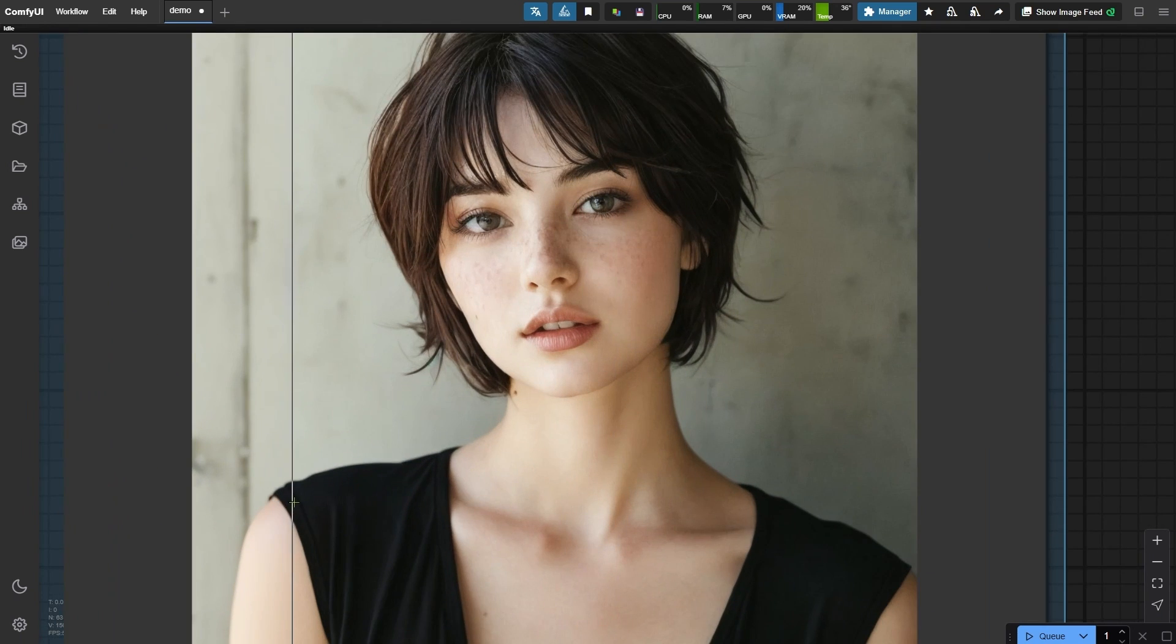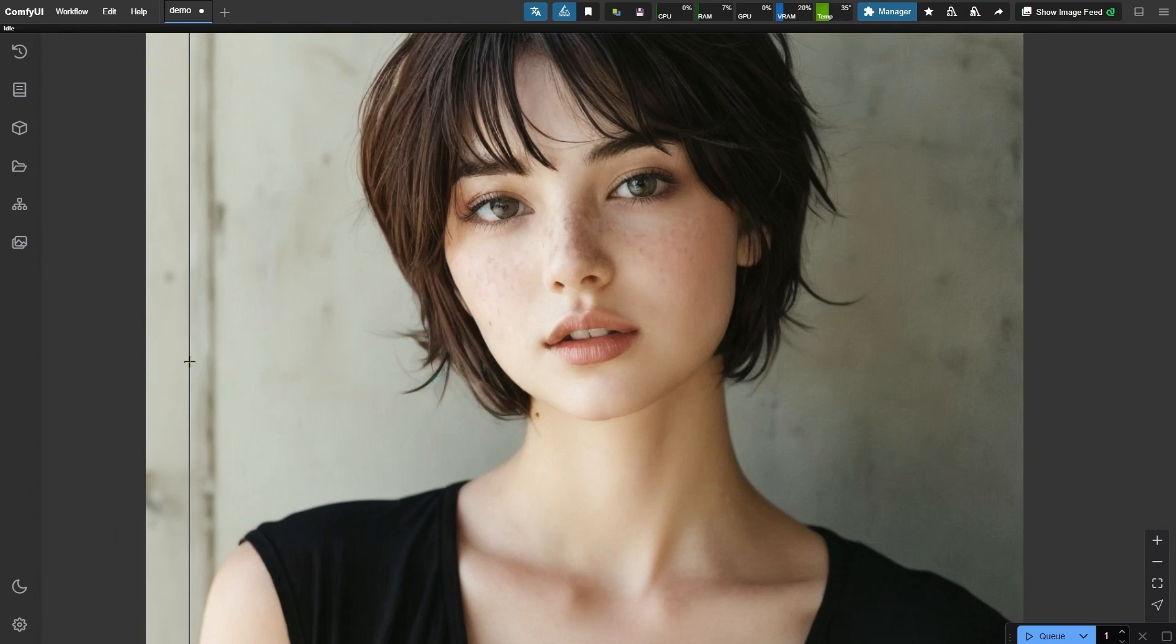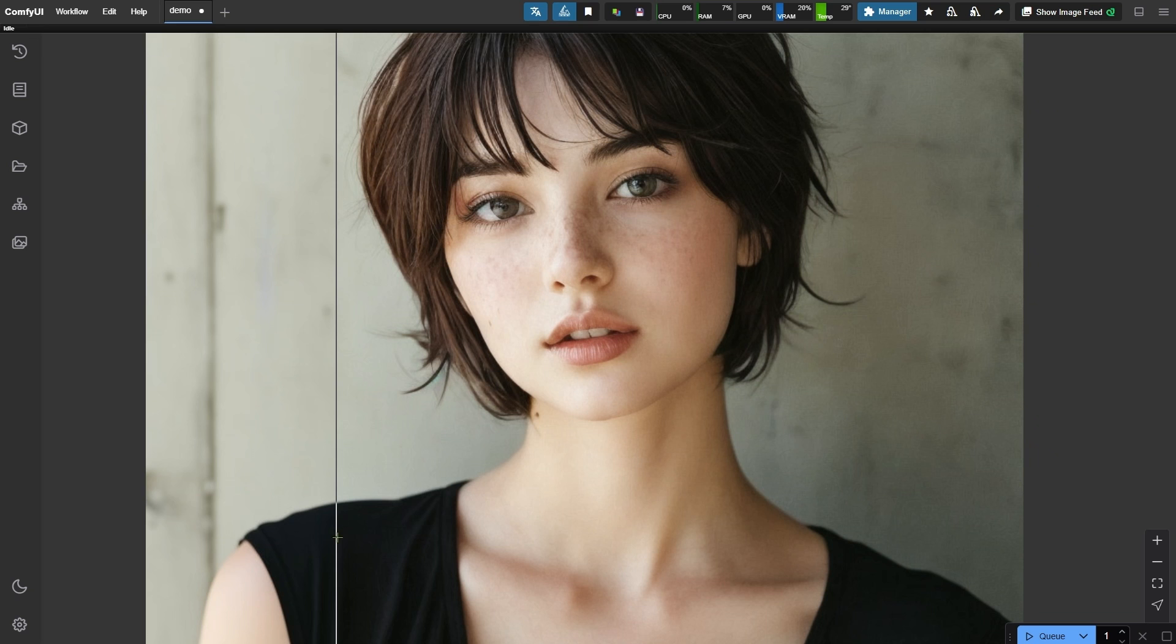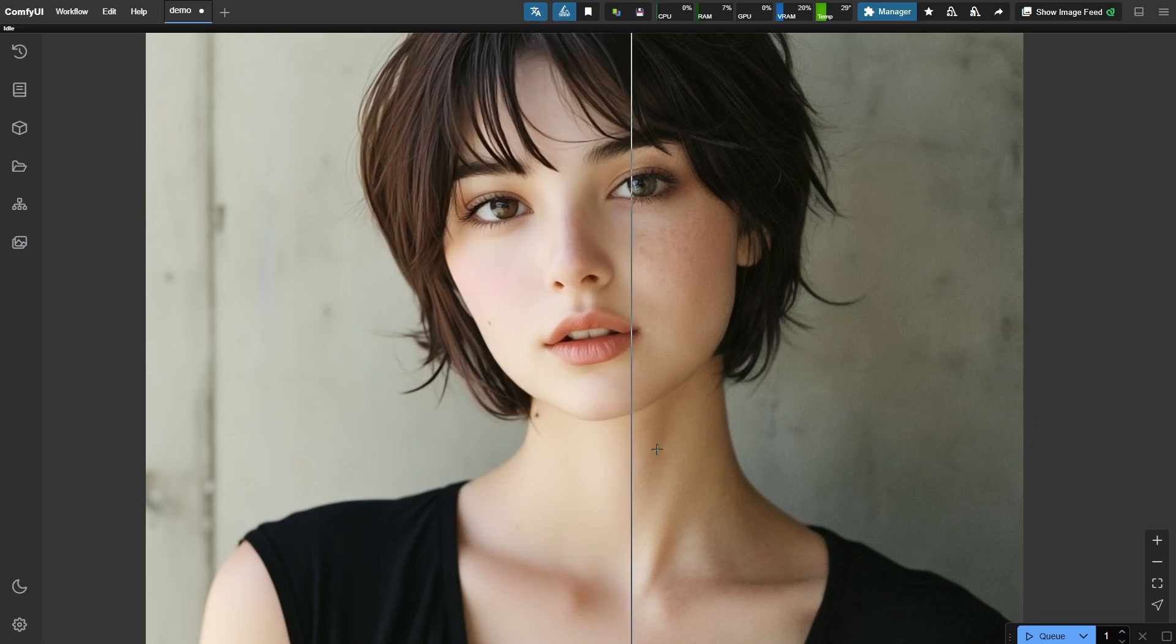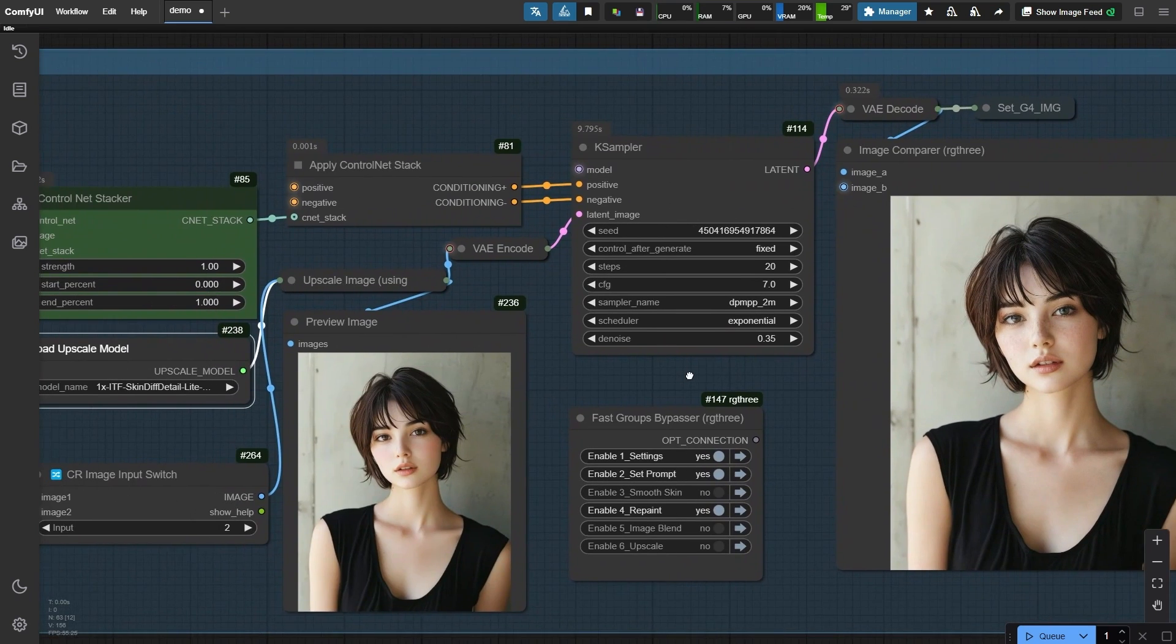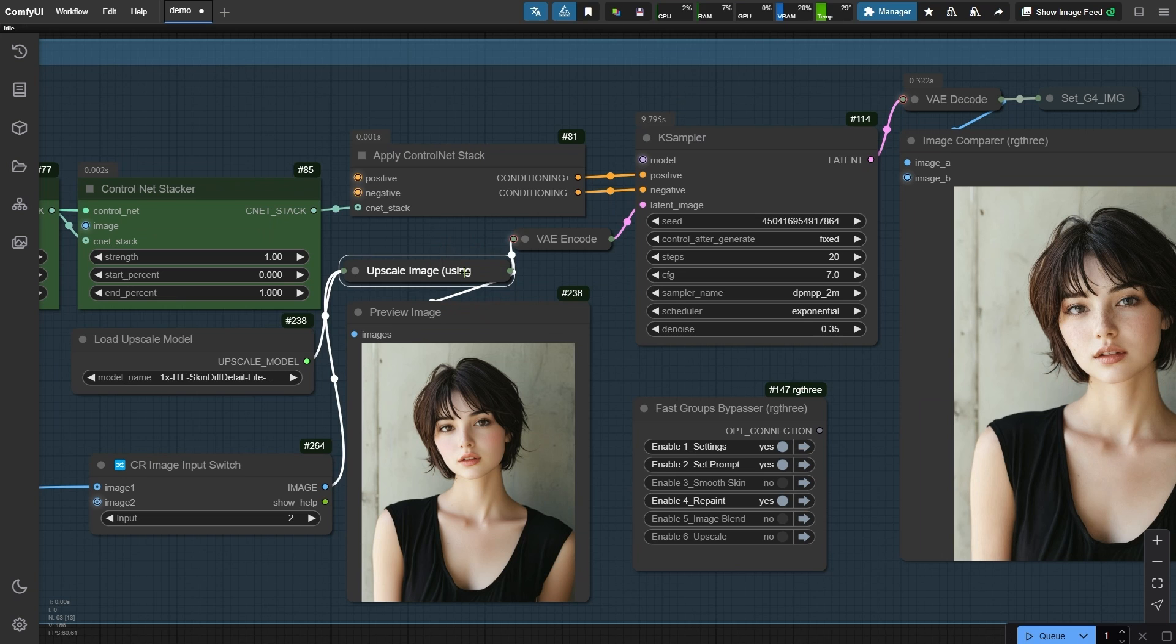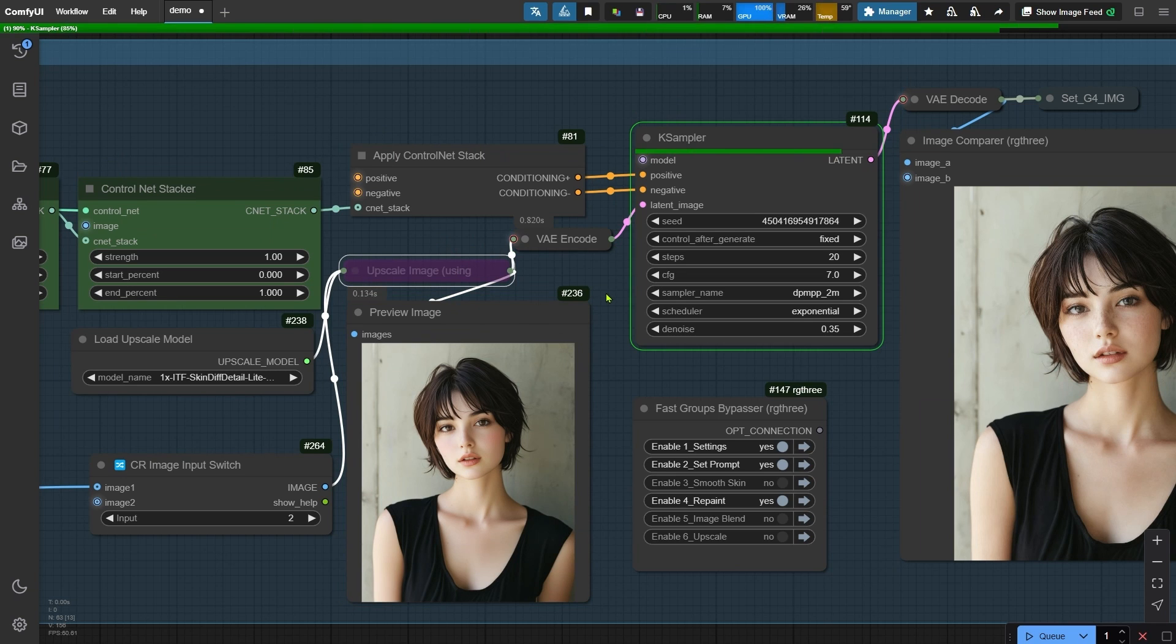Let's take a moment to evaluate the quality of the skin texture. Looks fantastic, the freckles really do a great job of enhancing the realism. Now, let's bypass the upscale image node to see how the skin texture looks without the skin-deep detail model.